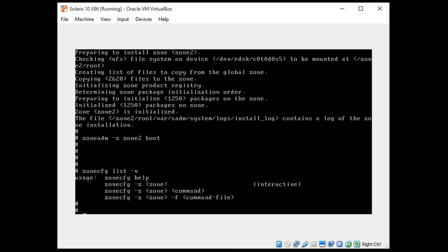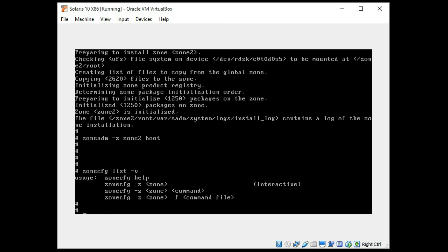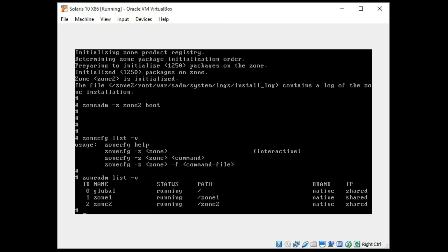So we're going to go back to the zoneadm list verbose and now we do have two zones running.